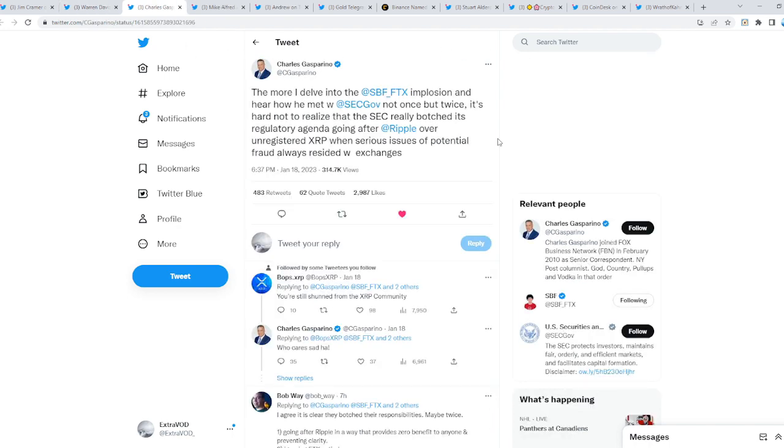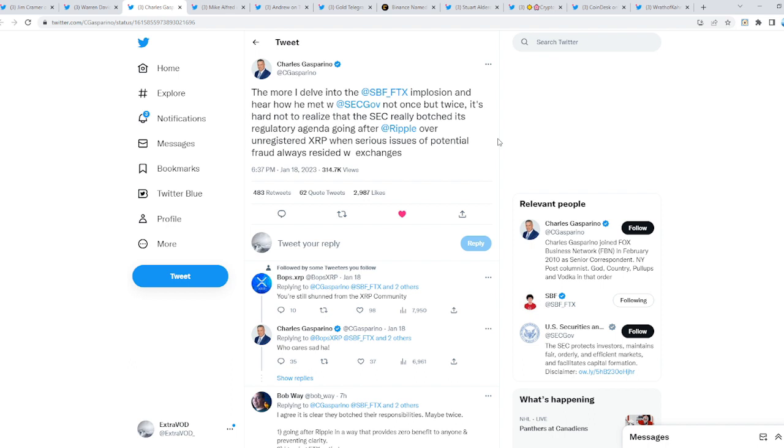It connects to this tweet: 'The more I delve into the Sam Bankman-Fried implosion and hear how he met with the SEC not once but twice, it's hard to not realize that the SEC really botched its regulatory agenda, going after Ripple over unregistered XRP when serious issues of potential fraud always resided with exchanges.' Wow, this is beautiful folks.